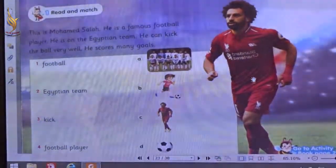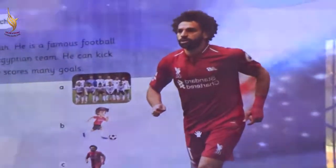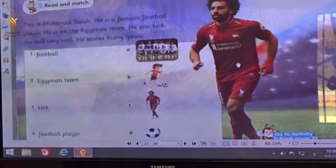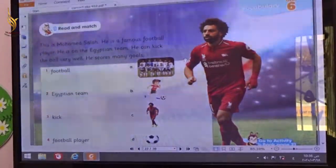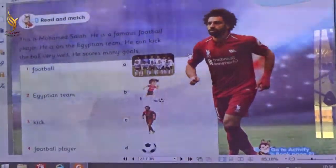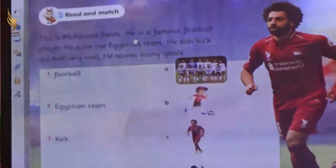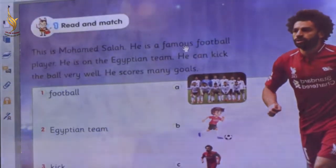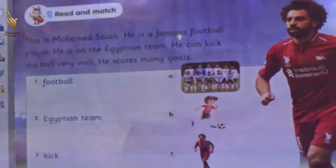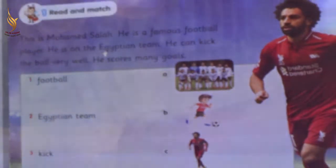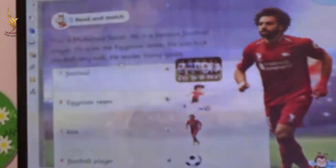Who can tell me, who is he? He is Muhammad Salah. What do you know about Muhammad Salah? Let's see. This is Muhammad Salah. He is a famous football player. He is on the Egyptian team. He can kick the ball. Very well. He scores many goals.